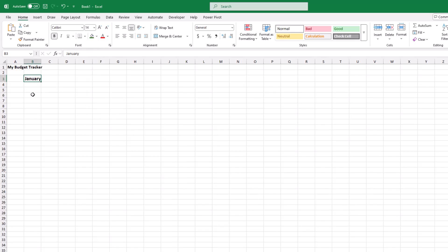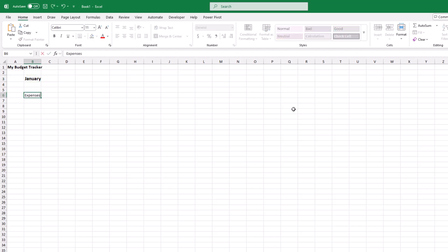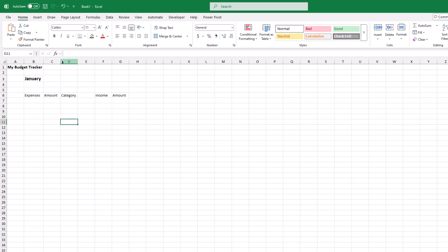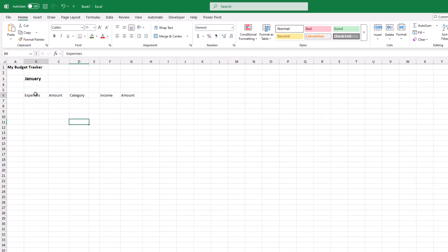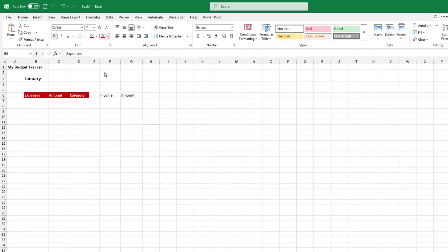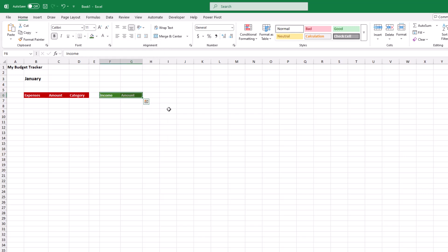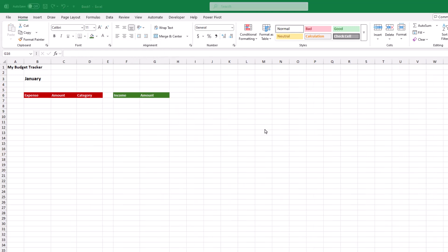Next, let's create an area for our income and expenses. How about we click in this cell and type expenses, amount and category, then jump over a column or so and type out income amount. Let's widen the column a bit. From there, how about we make the text bold, then color code them by making the expenses red and the income green, maybe change the font color to make it something more legible.